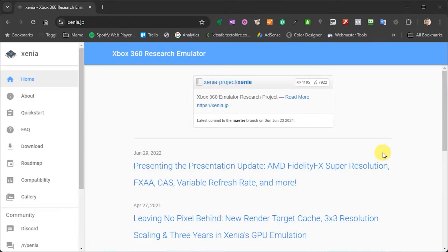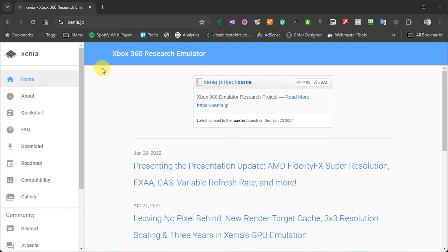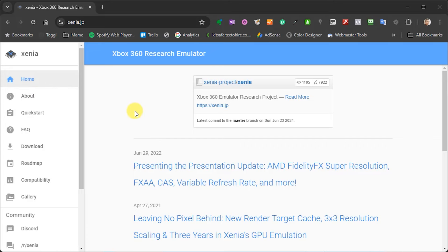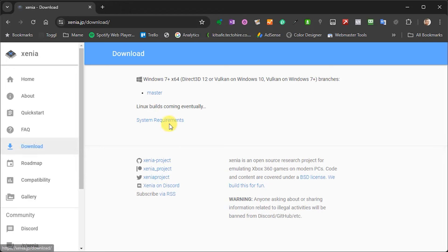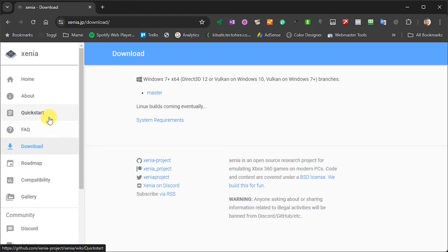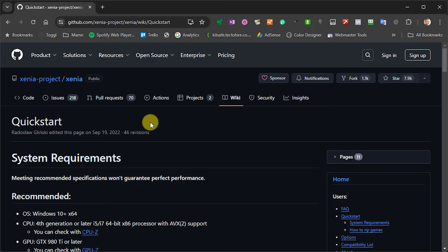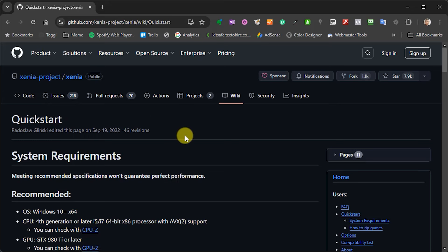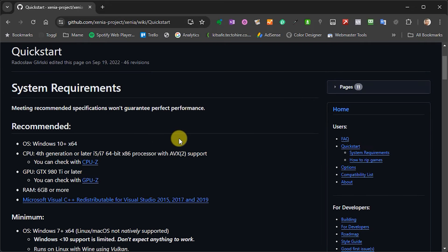So to download Xenia, you simply need to go across to the Xenia.jp website, and you'll come to this page here. This talks you through a bit about the project. To get it downloaded, we have a download page here which will take you straight to the master download. But I would advise you to have a look through the quick start guide, which you'll find over here. And this really takes you through the recommended settings and system requirements to be able to run it.